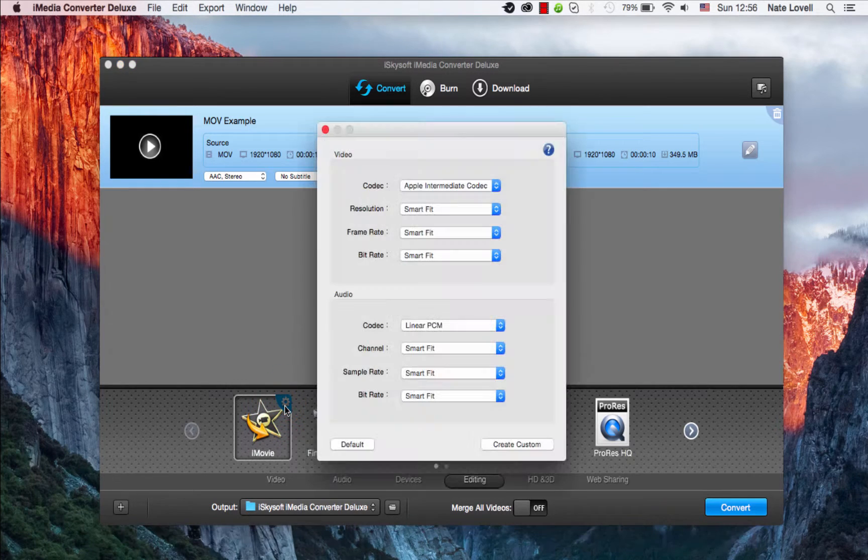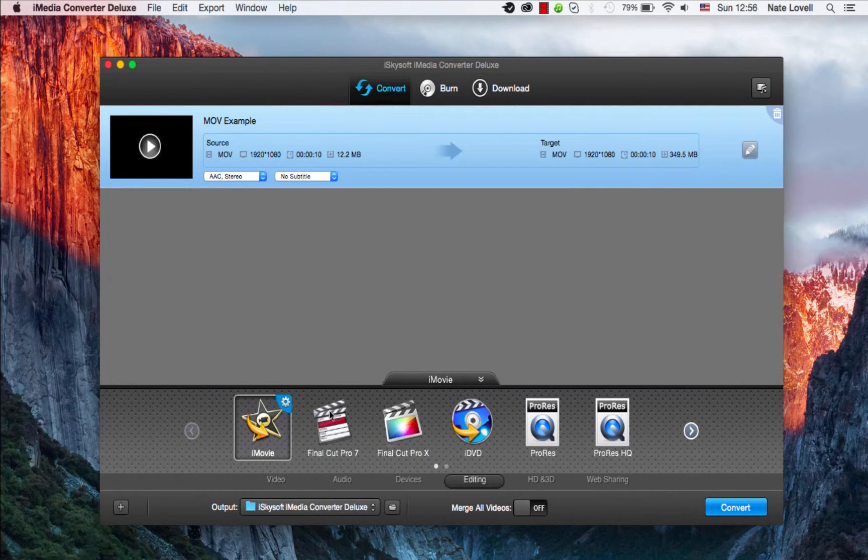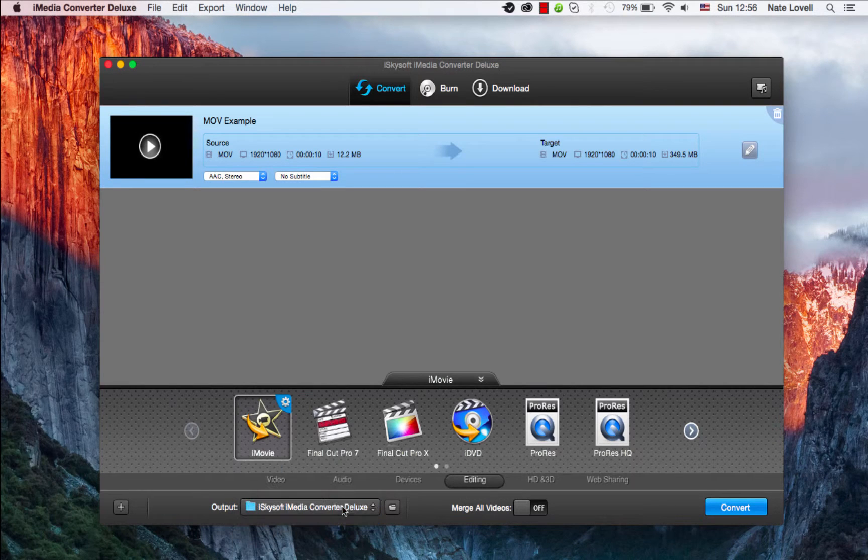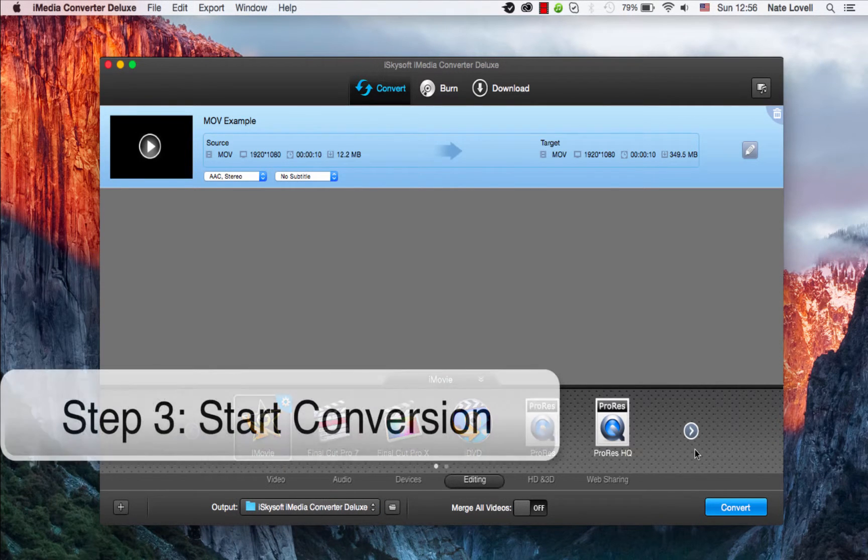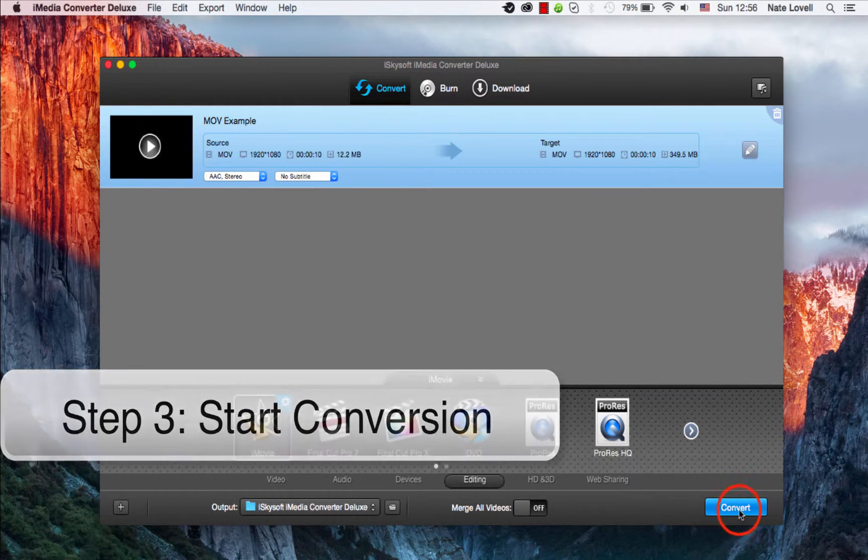You can click on the cog icon to adjust settings if necessary. You can also adjust the output location down here. To start the conversion, simply click the Convert button.